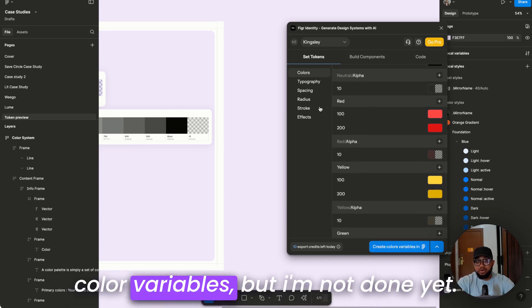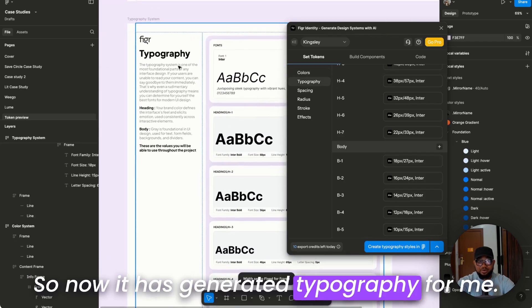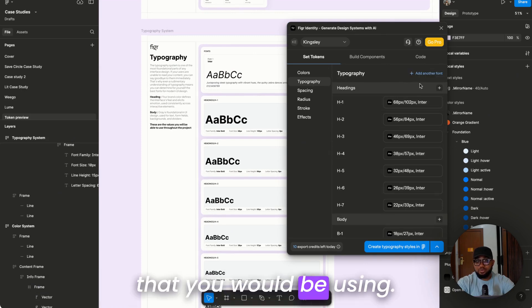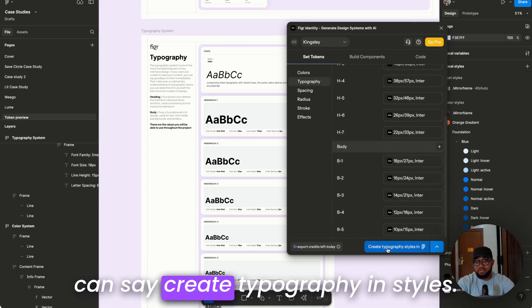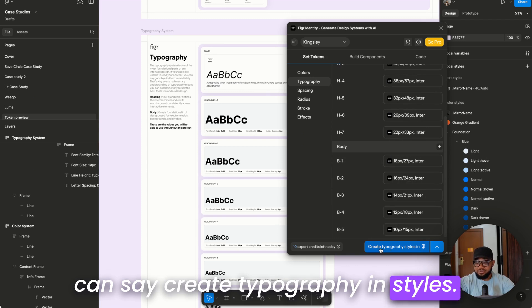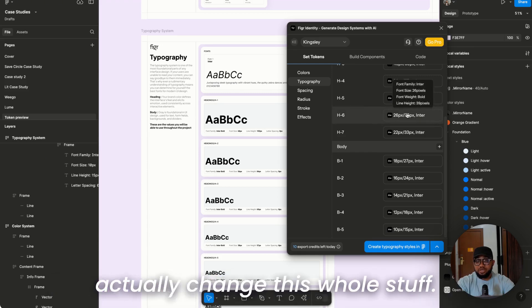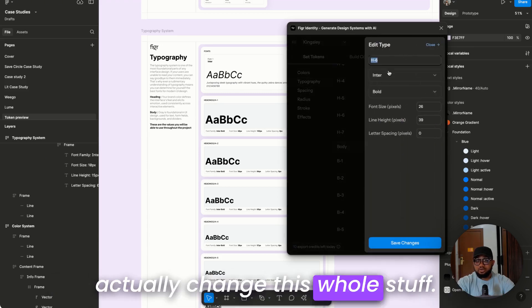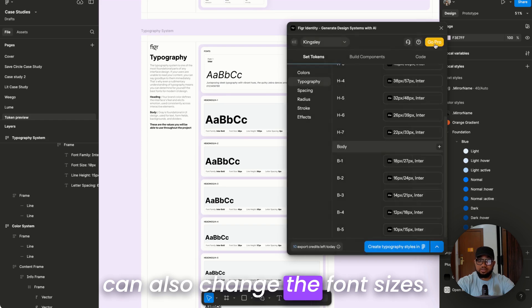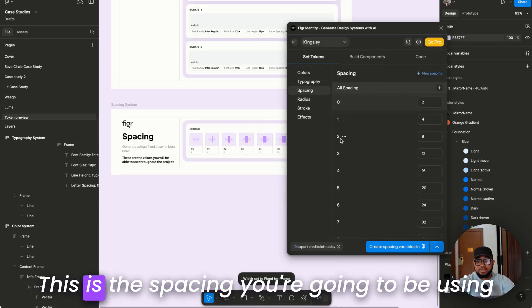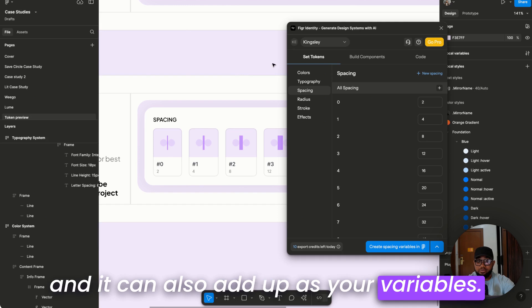Once you're done, click 'Create Color Variables'. This section is for typography — it has generated typography for you with the fonts you'll be using. You can click 'Create Typography Styles' to generate typography styles in Figma. You can also change the default font sizes. You also have your spacing variables here as well.